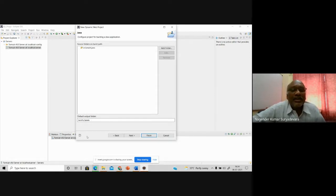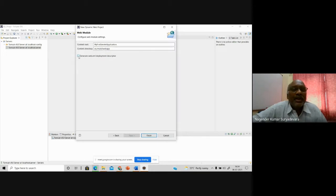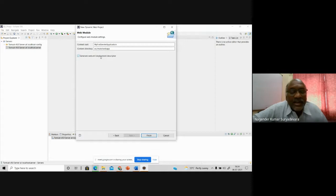After entering the project name, click Next. You can keep the default values — it selects the Java file path and the folders where compiled .class files will be stored. Your content directory holds all files related to your web application. Make sure to enable 'Generate web.xml deployment descriptor' — this XML file is what your server uses to understand the deployment.